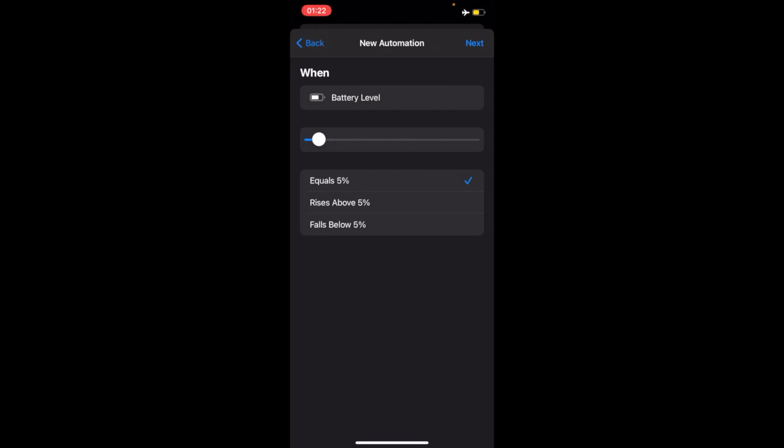We've got equals 5%, we've got rises above 5%, and we've got falls below 5%. I'll select falls below 5% because I want it to alert me when my battery level is less than 5%. I'll select next.